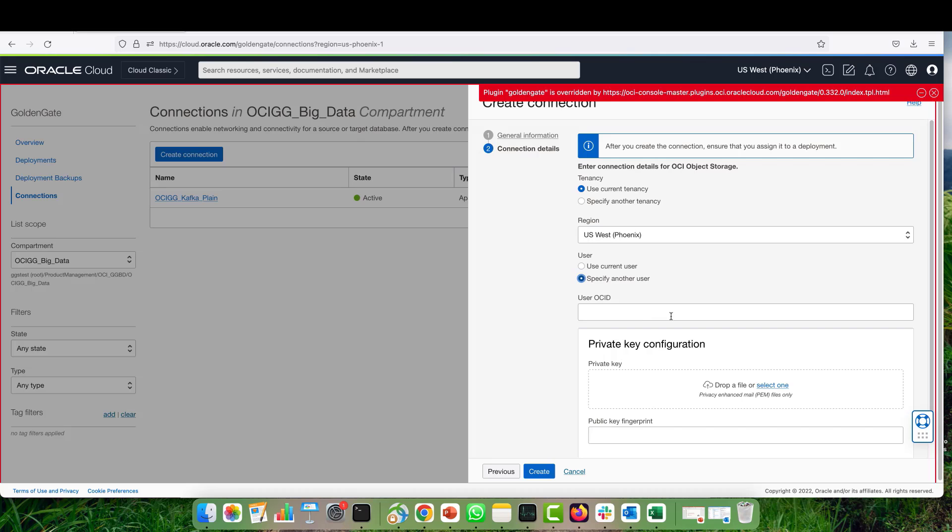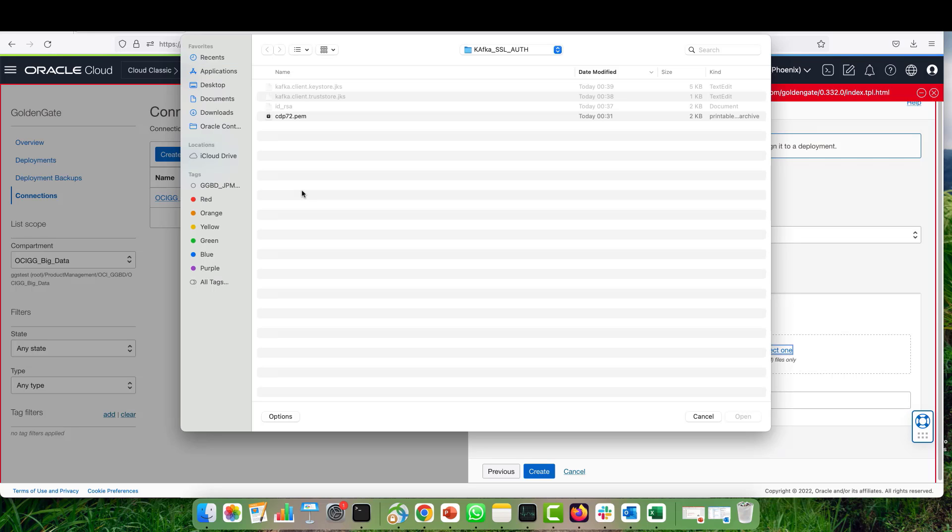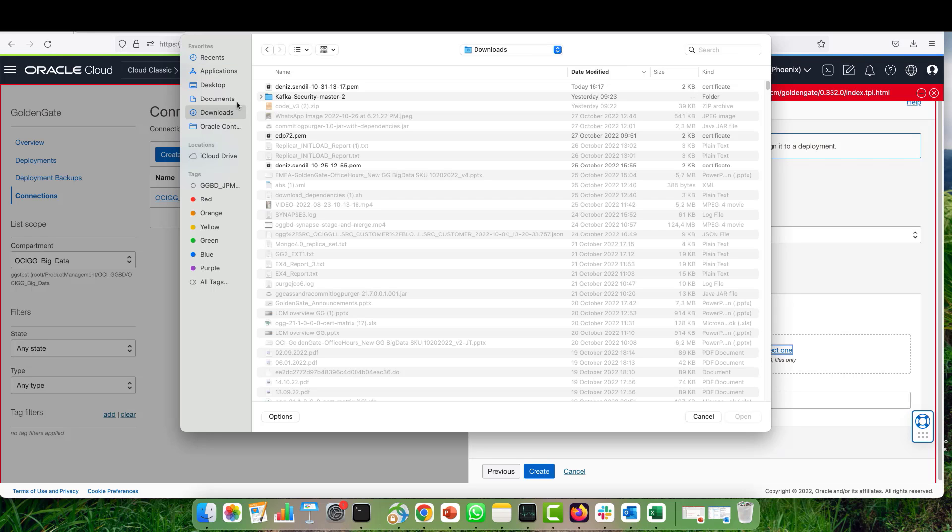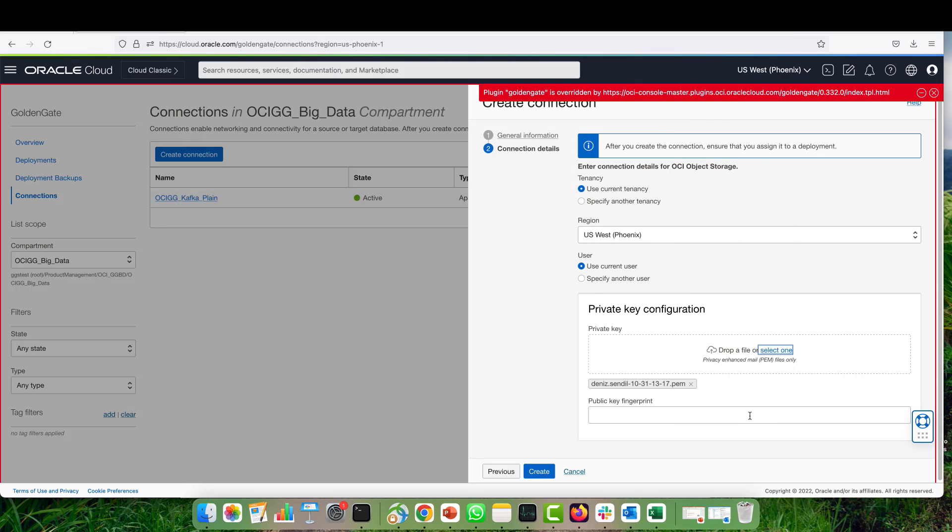If I want to use another user, I can specify the OCI ID. Then I select the private key that I downloaded from the API signing key, and I provide my public key fingerprint that I copied previously.